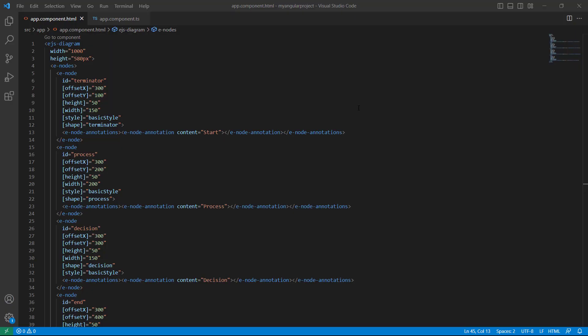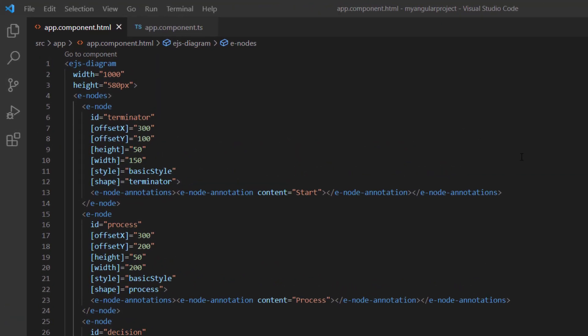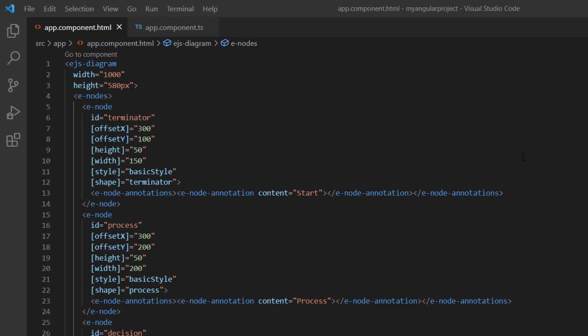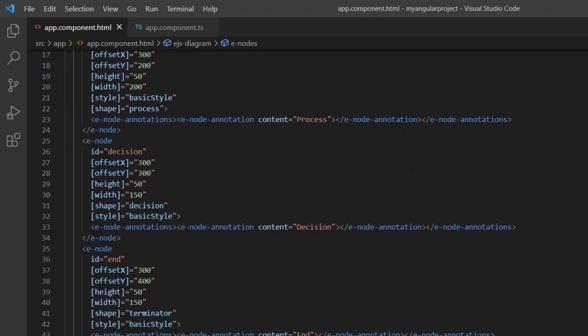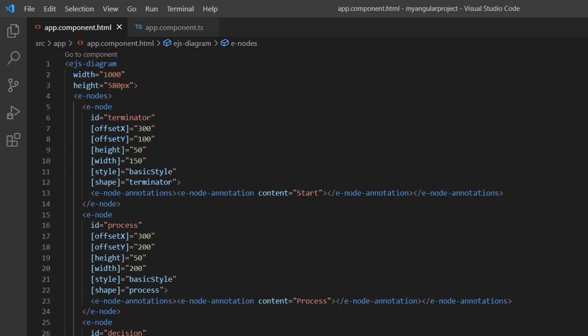First, I open an existing Angular application where I have added the diagram component with basic shapes. To learn more about integrating the diagram component into an Angular application, please check the getting started video linked in the card above and the description below.